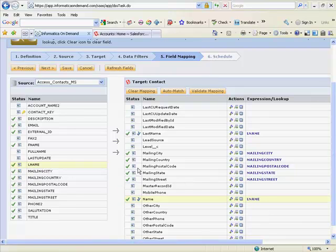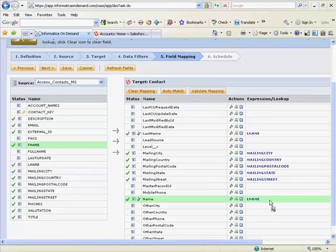If you drag more than one source field on top of another source field, an automatic concatenation transformation is applied.